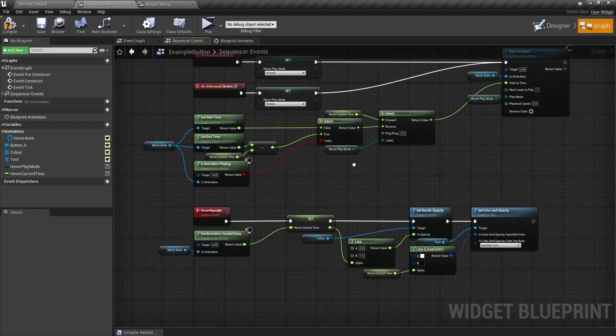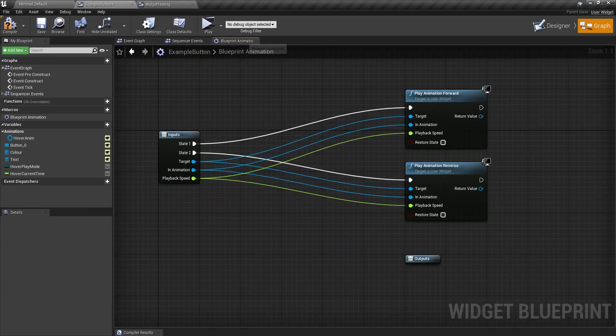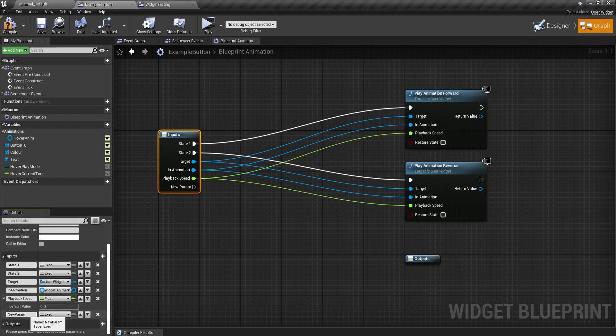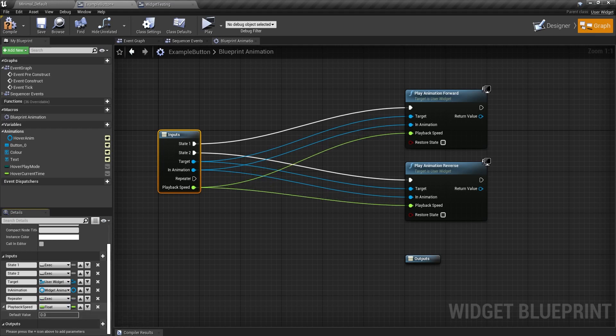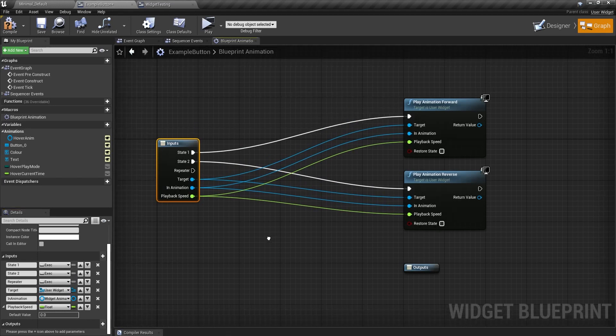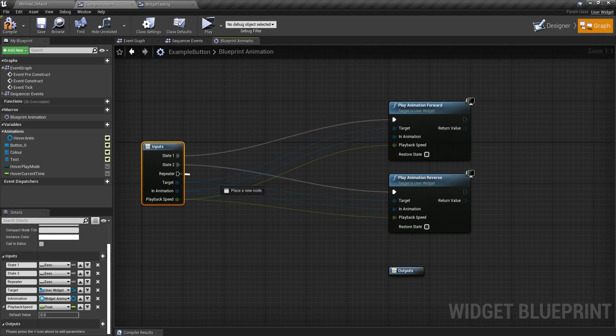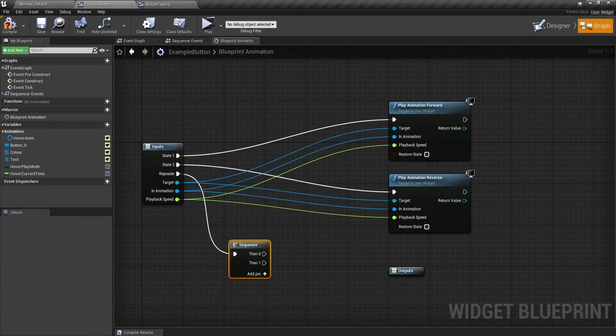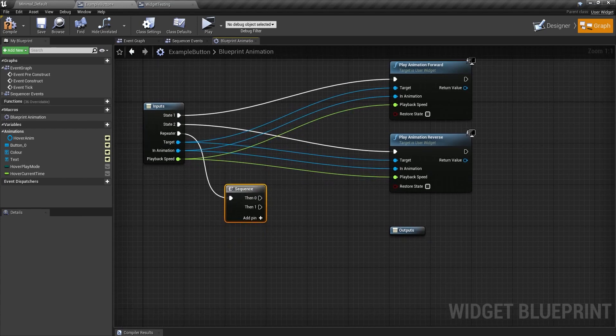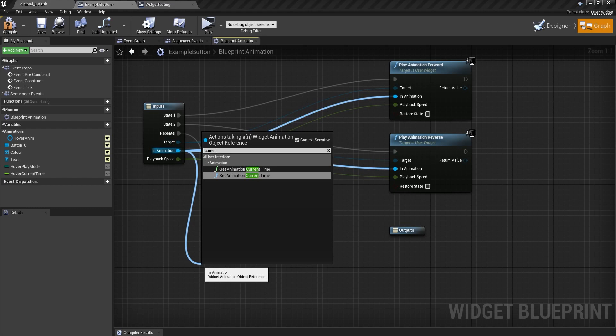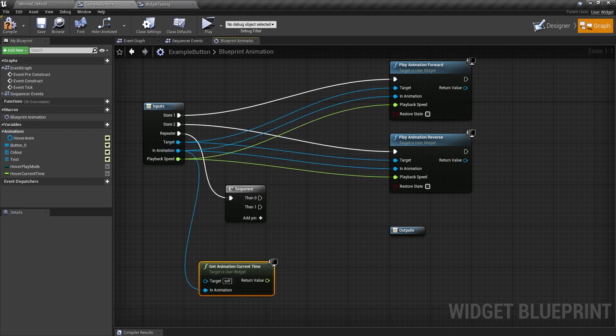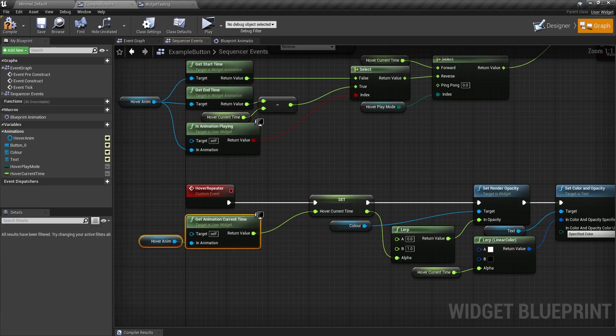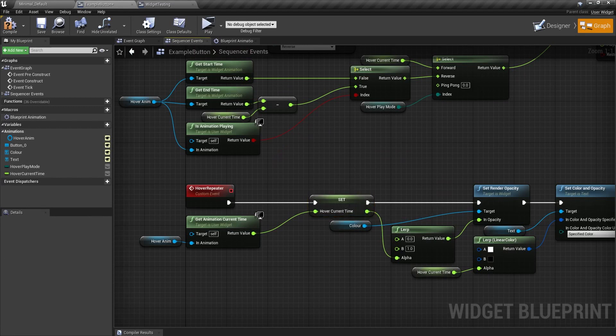But we need to do the hover repeater now. So I'm going to make a new parameter here and I'm going to call this the repeater. So this is where you plug in your repeater events. And I'm just going to move this up to where the other exec pins are. And off of this, I'm going to get a sequence because I want to do multiple things off this one pin. And in the animation, I'm going to drag off and get the current animation time like I did here.